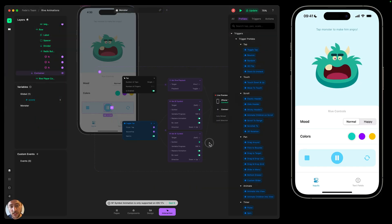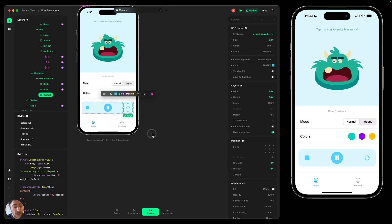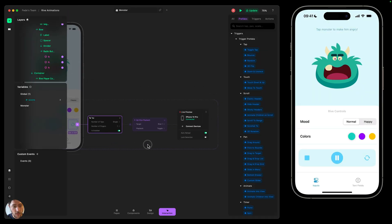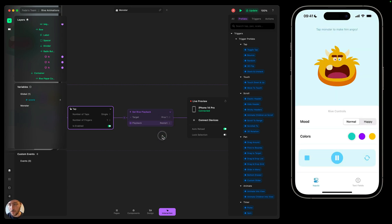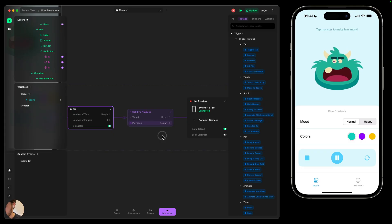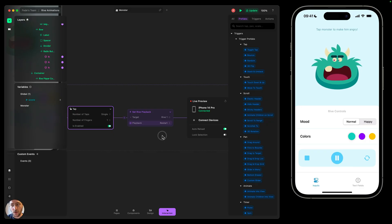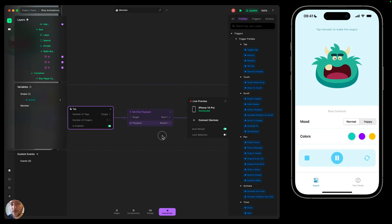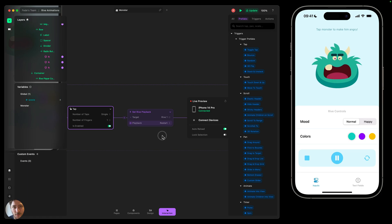Finally, we copy that playback node, select the restart icon, paste it, and change the playback from toggle to restart. Now everything is working: we can tap the monster to make it angry, change its mood to happy, change its color, and stop, play, pause, or restart the Rive animation — with icon animations reflected in the prototype as well. That's all for this video. We'll keep making videos about Rive and Play, so if you have any ideas let us know. Thank you so much for watching. Bye bye.